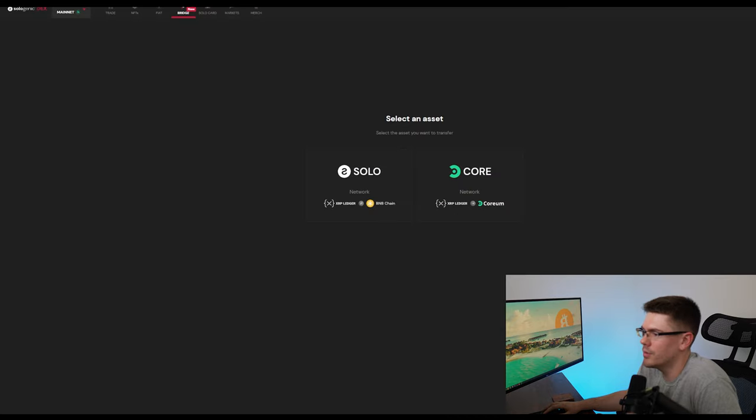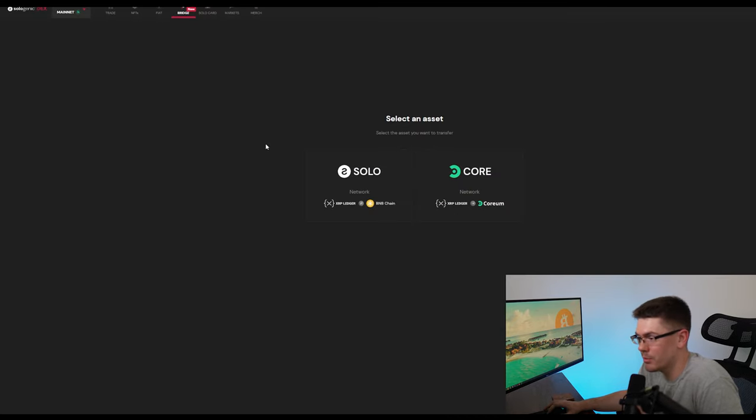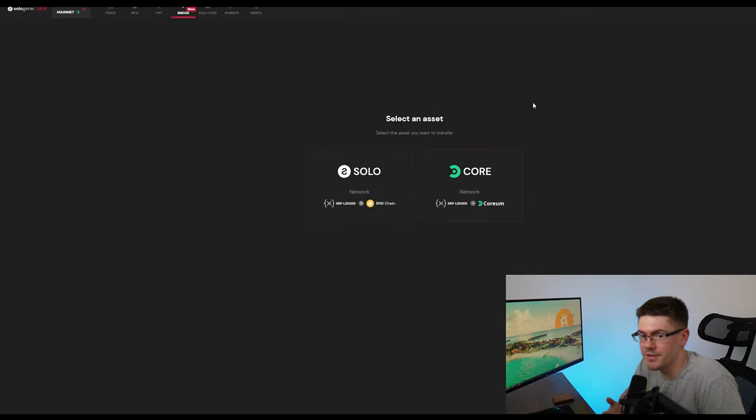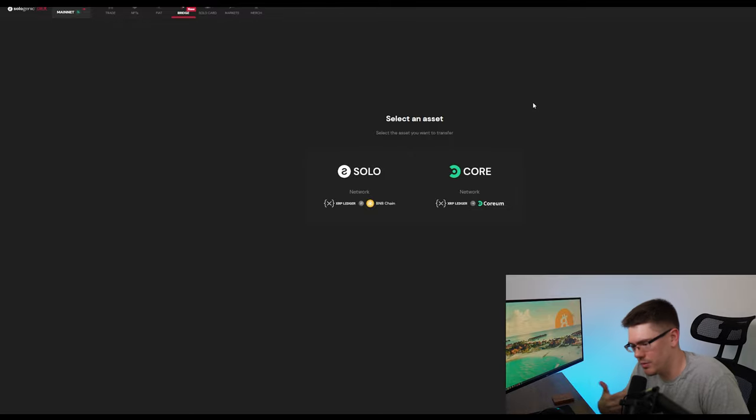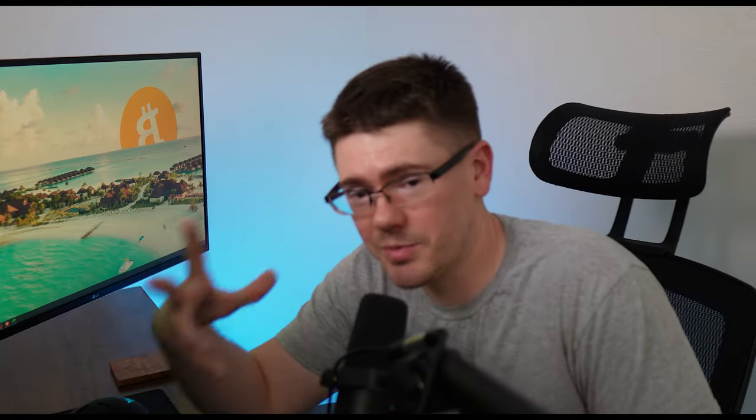But before you do that, you have to go to the solo decks here and hit bridge so you can bridge your Quorum here over from the XRPL into the actual layer one that is Quorum to be used. So that's pretty much all I got.